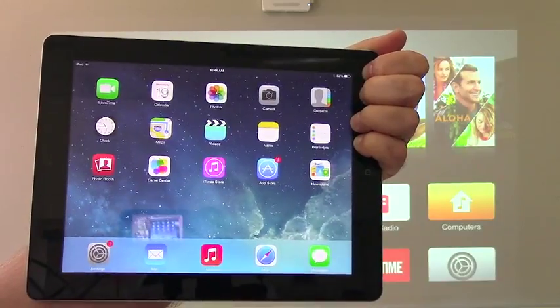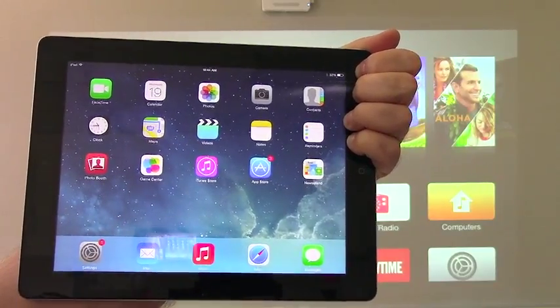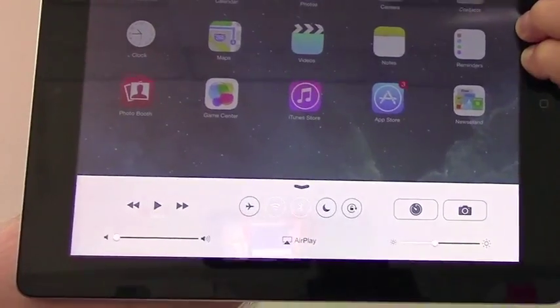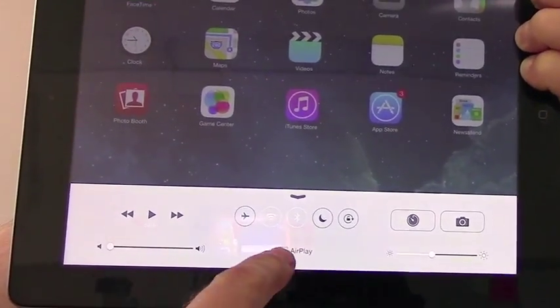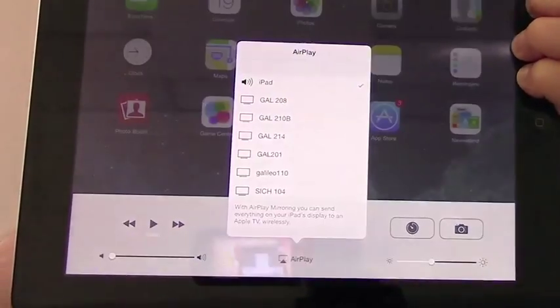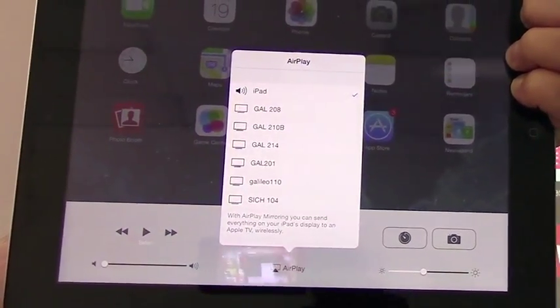To mirror the iPad display, swipe up from the bottom, and you'll see the little AirPlay icon — touch that.